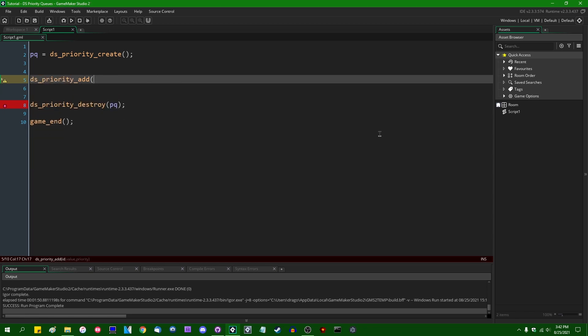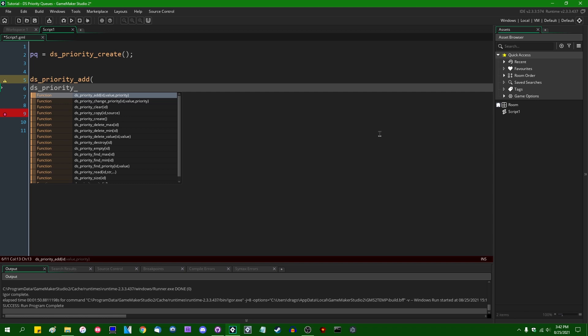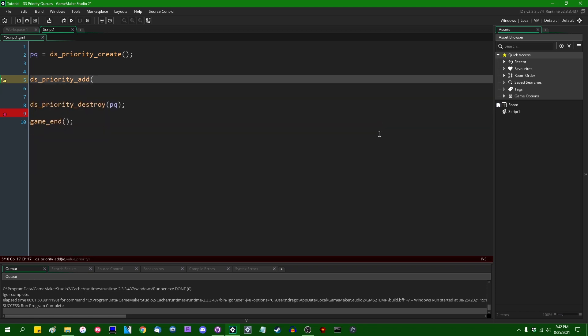And when you delete something from a priority queue, you can say either DS_Priority_DeleteMin or DeleteMax or DeleteValue. Deleting stuff from a priority queue is slightly more involved than deleting stuff from a regular queue. I will get to that in due time.